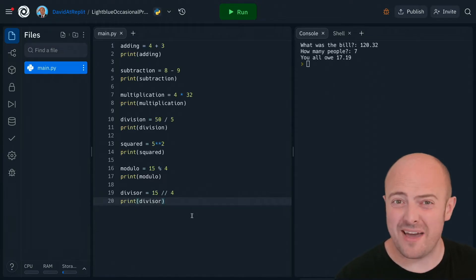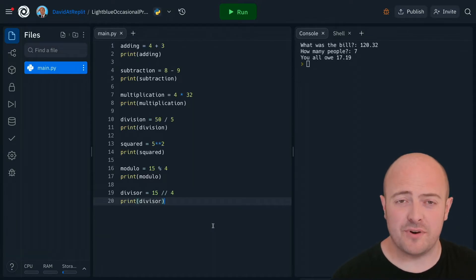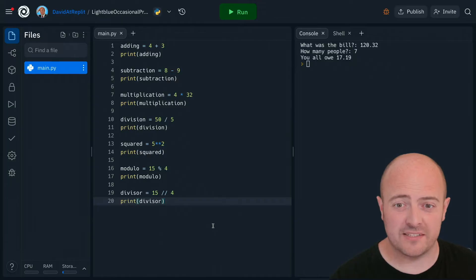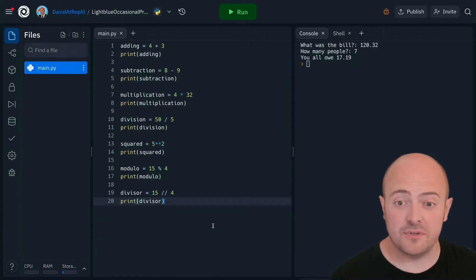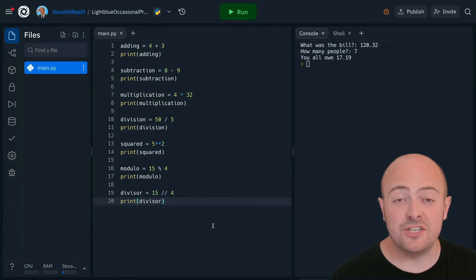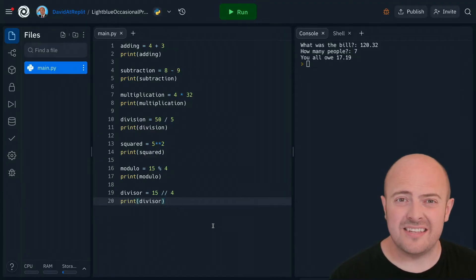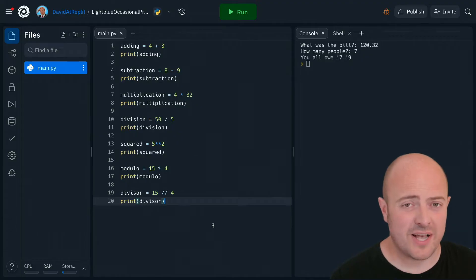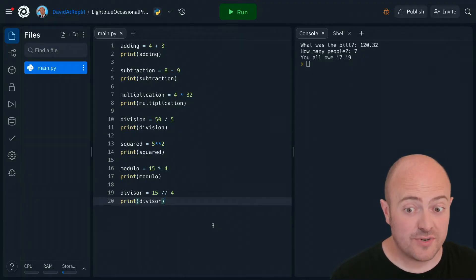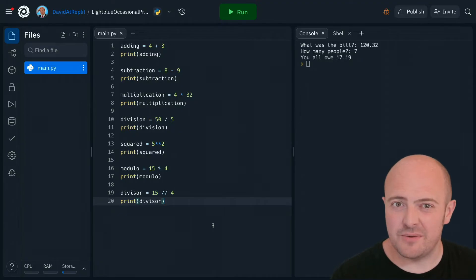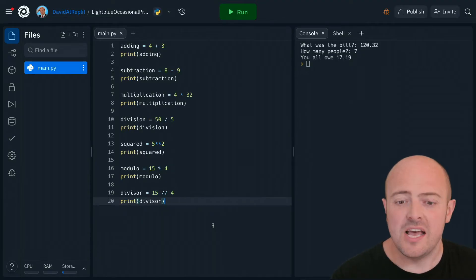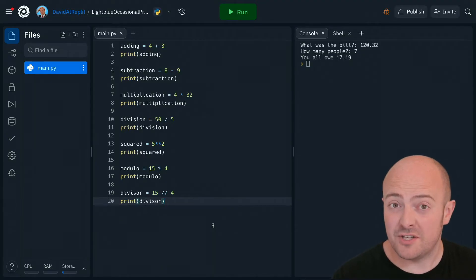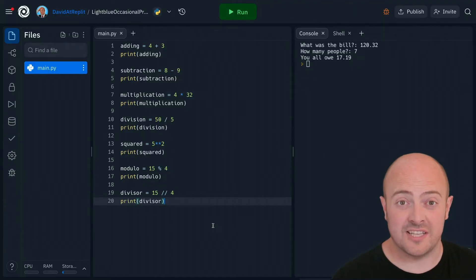Here's a basic rundown of the usual suspects. Adding is just using the plus symbol. Subtraction uses the minus symbol. Multiplication uses an asterisk. Division uses the forward slash. To raise something to the power of another number we're going to use two asterisks. Modulo is the percentage symbol which gives us the remainder of the division, and floor division gives us whole number division and is accessed through two forward slashes.